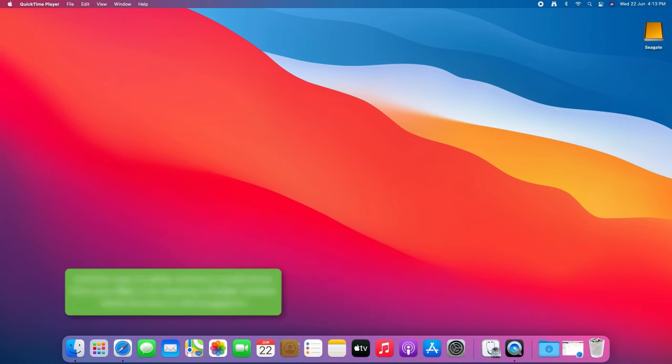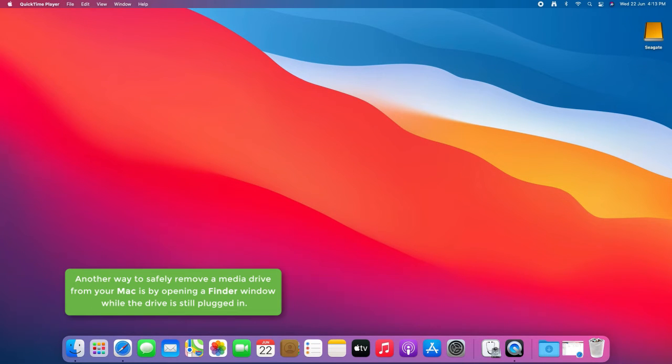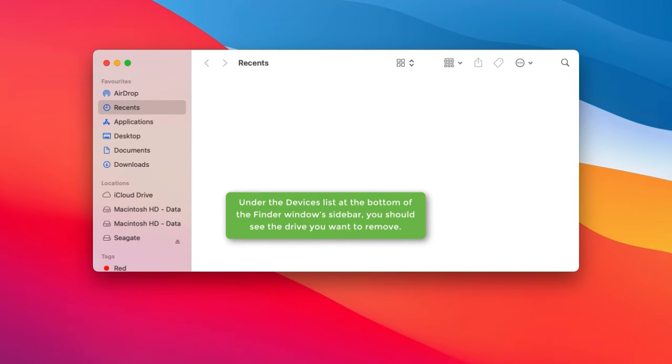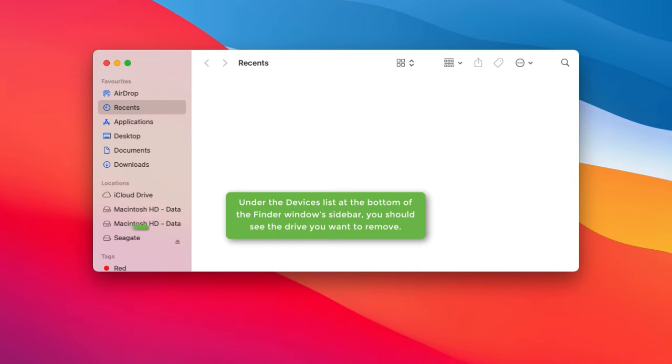Another way to safely remove a media drive from your Mac is by opening a Finder window while the drive is still plugged in. Under the devices list at the bottom of the Finder window sidebar, you should see the drive you want to remove.